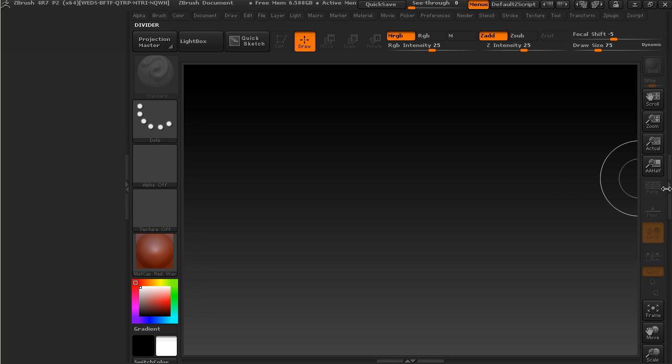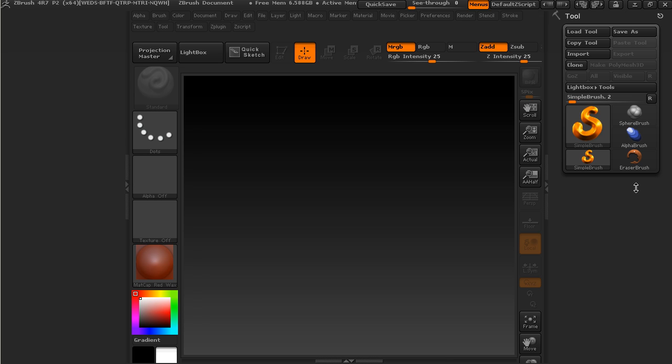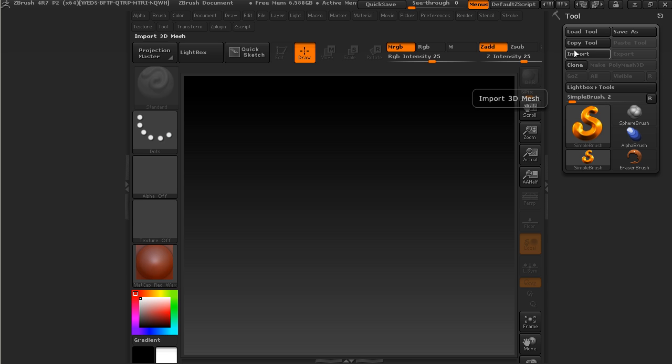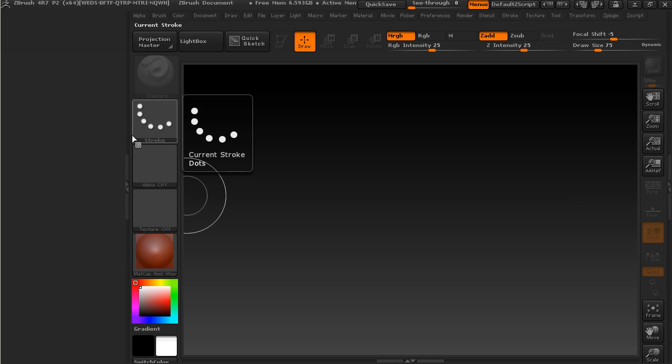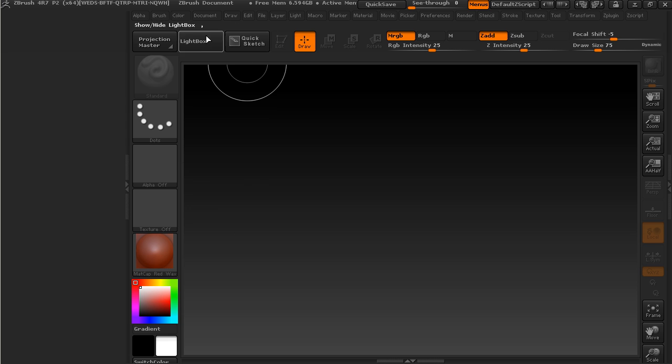Same thing on the right-hand side. In this case, the tool palette, which is a very important palette in ZBrush, is located here. So we can open and close those docks. The palettes correspond exactly to our menus up at the top.